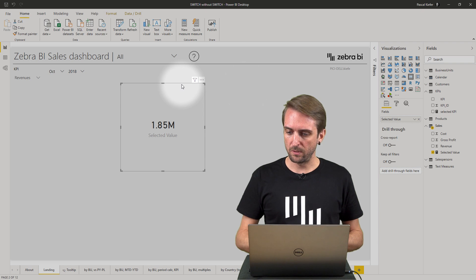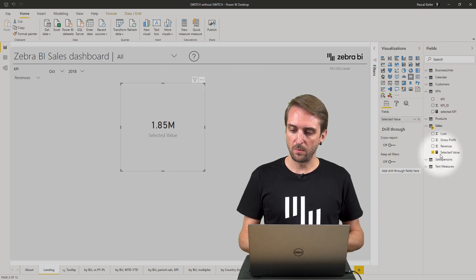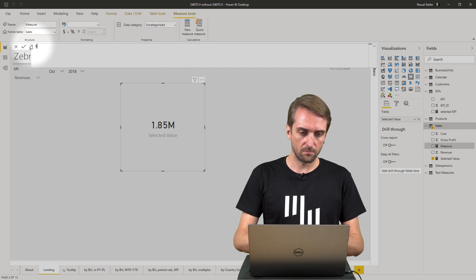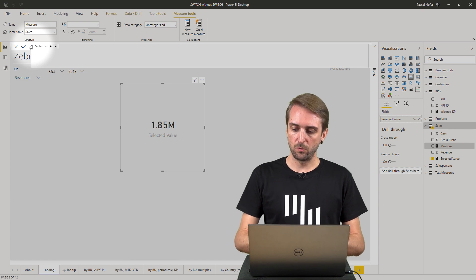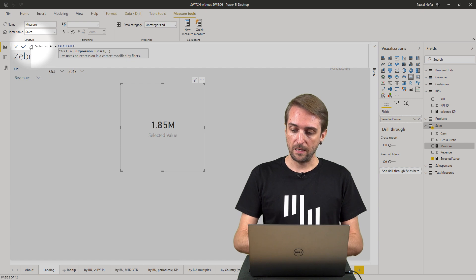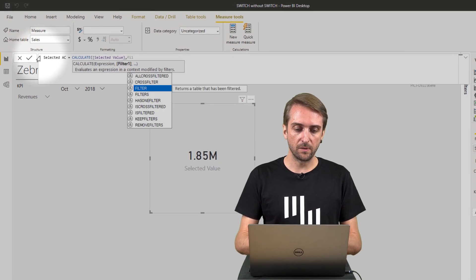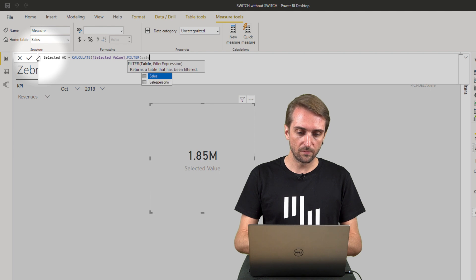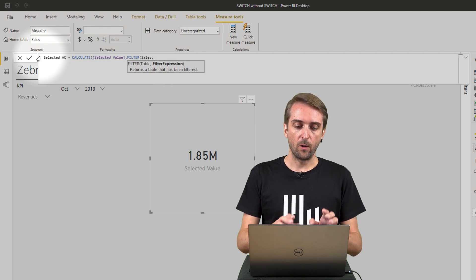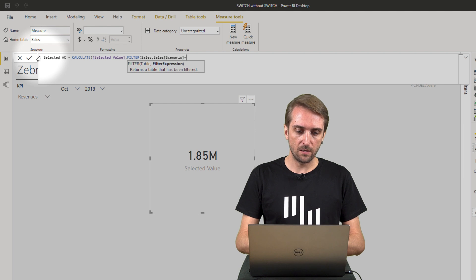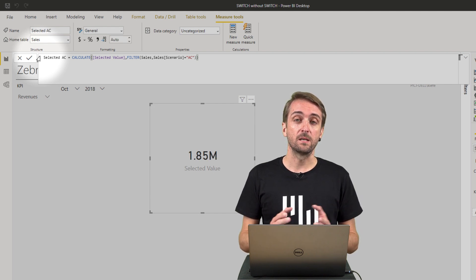In the sales table, create a new measure called selected AC. It equals CALCULATE because we need to change the filter. It is based on the selected value measure, and we add a filter on the sales table — only show rows where the scenario is AC. So the filter expression is scenario equals AC. This is the actuals measure. Let's create the same measure for plan.